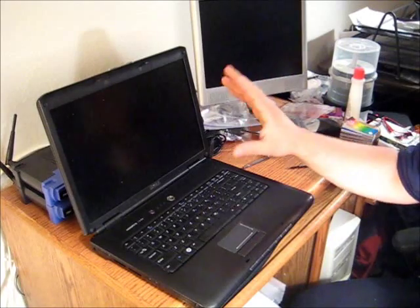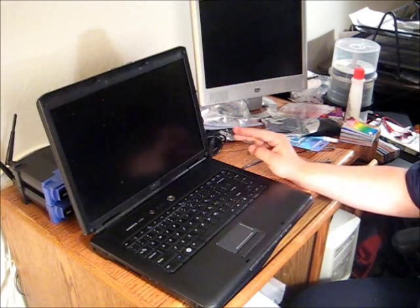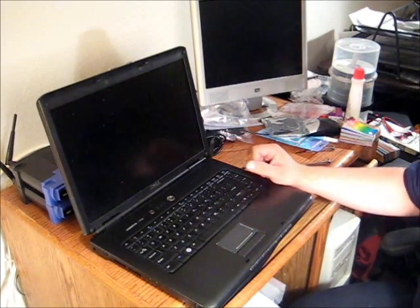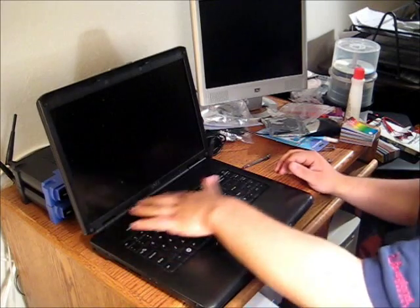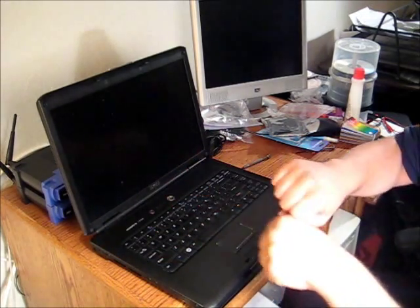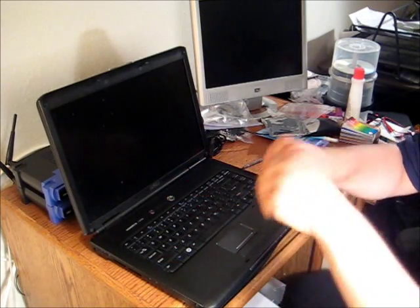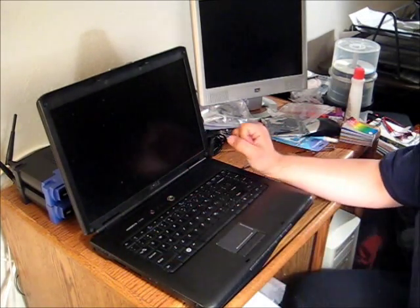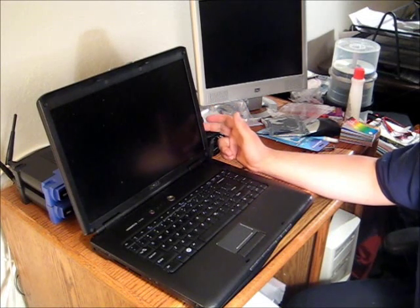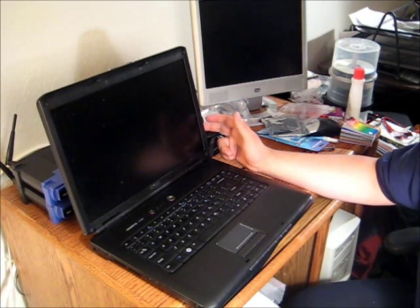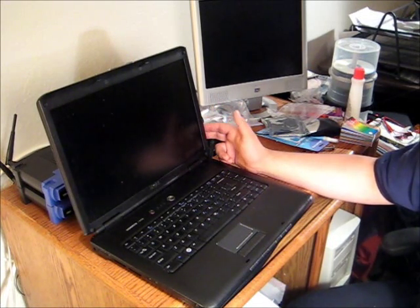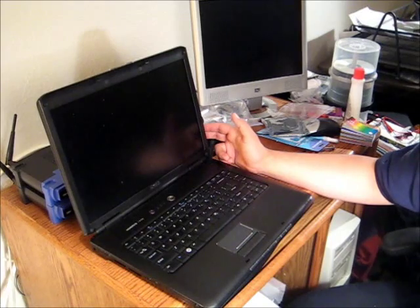There are three problems that can really cause that. The first is the hinge itself that holds the screen can actually get loose to some extent. There's not a really good way to fix that except to buy a new hinge from Dell. There are two other ways that are a lot easier to solve.